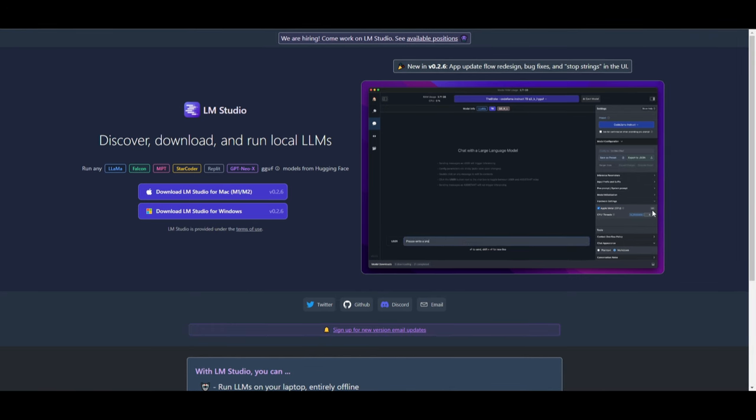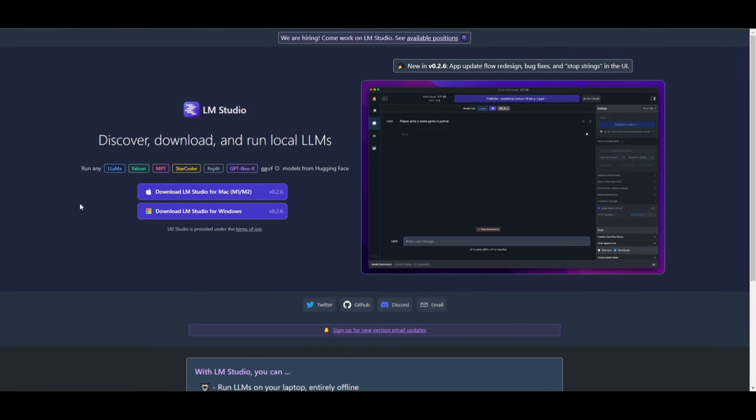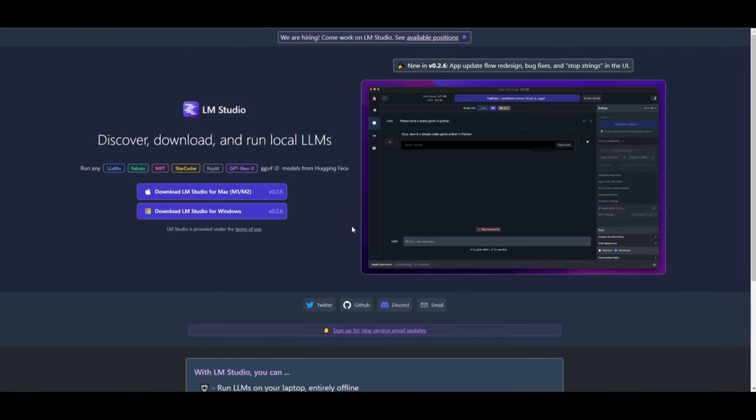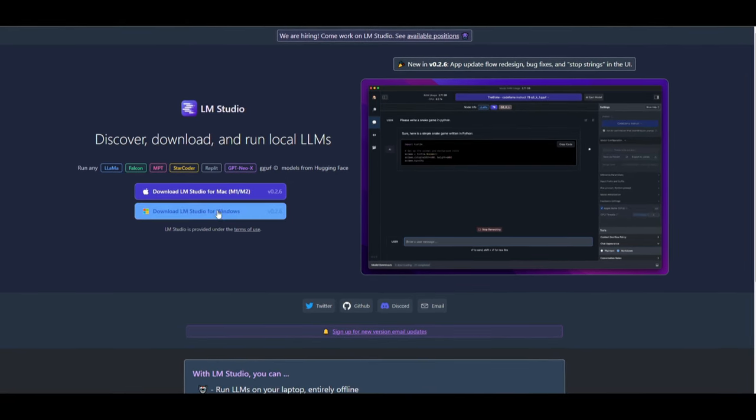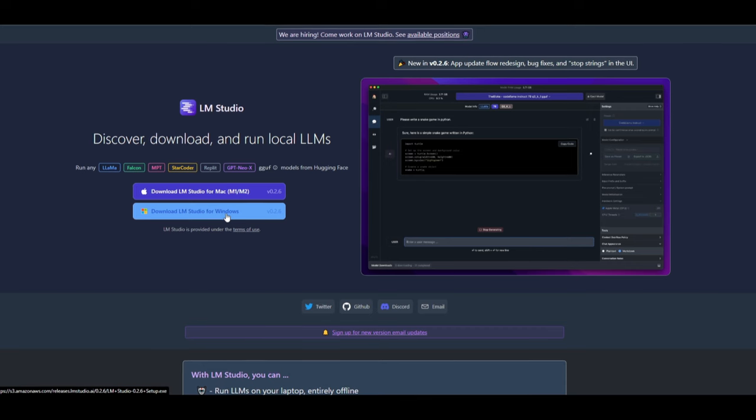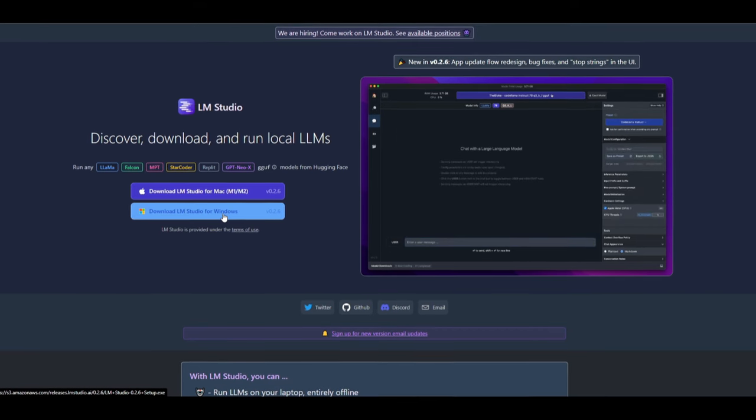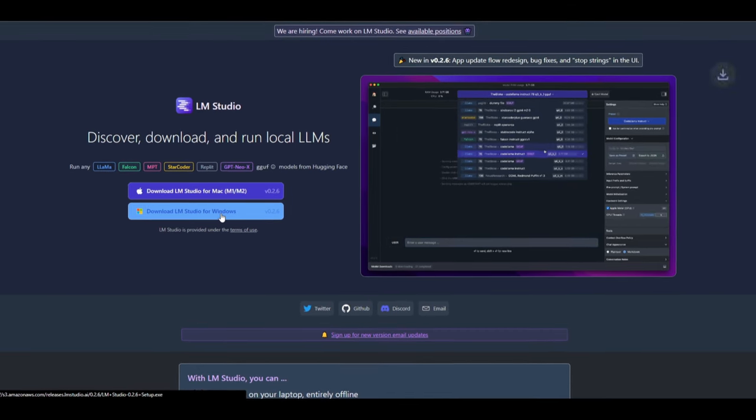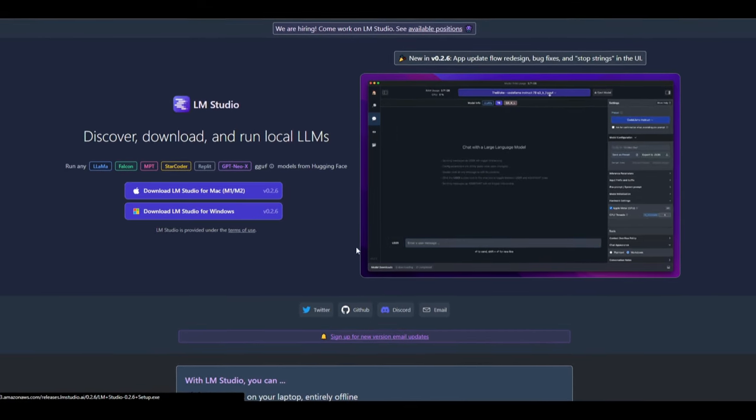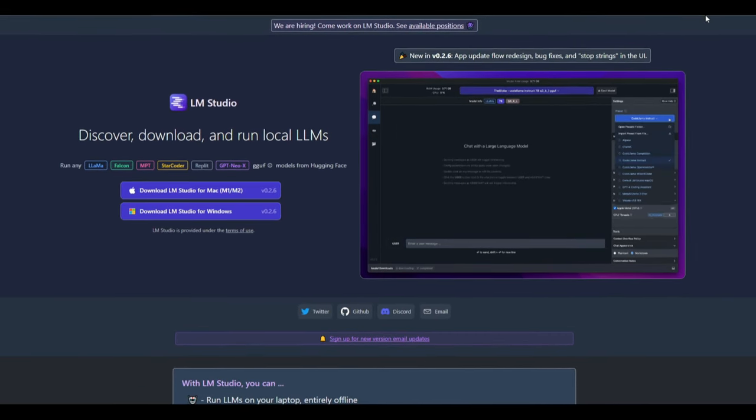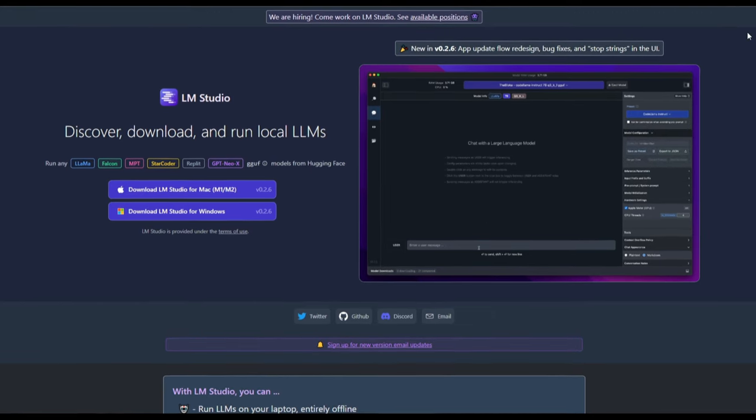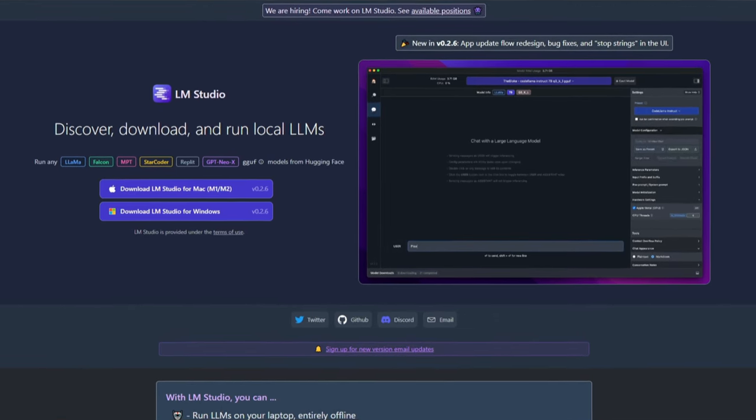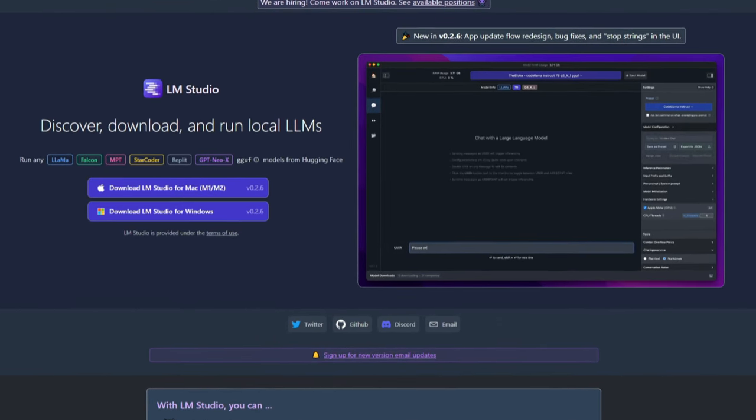If you want to install this, I'll leave this link in the description below. You can do this with Mac OS or Windows. In this case, I have Windows, so I'm going to move forward with the Windows installation. It's going to prompt you to download the installer. Once it has finished installing, I'll get to the next step and showcase how you can actually install it.